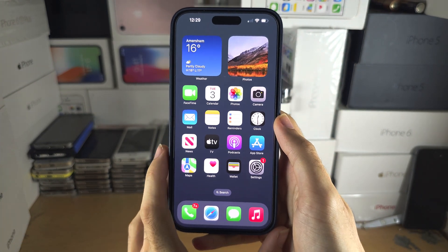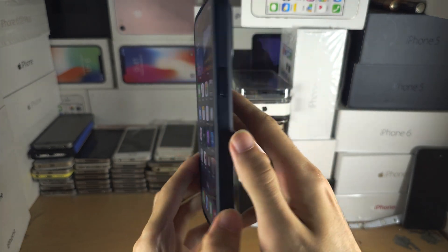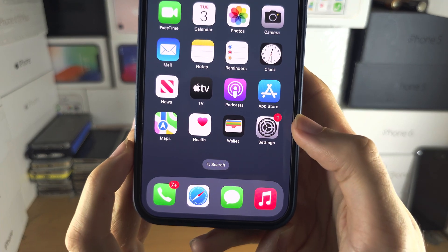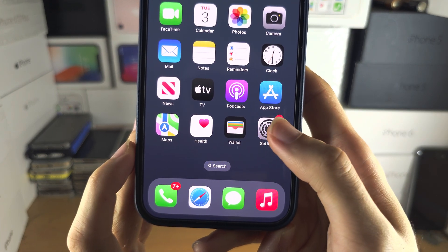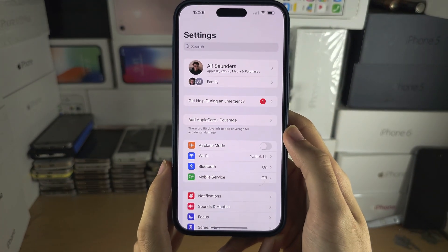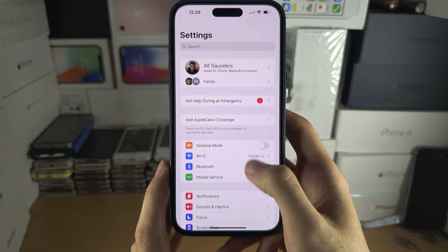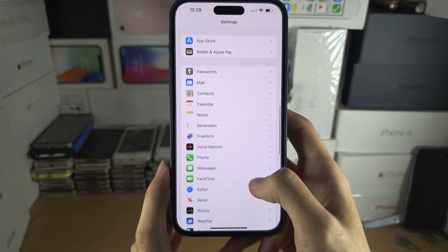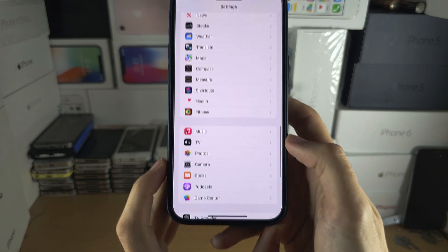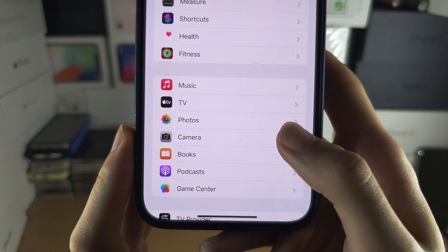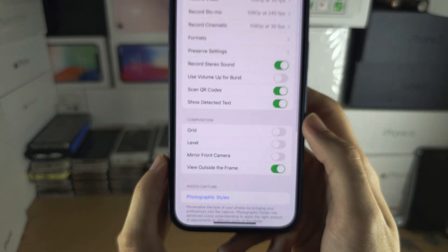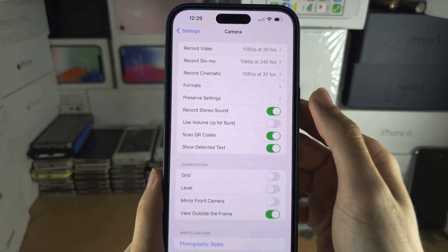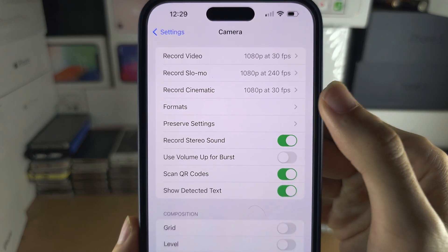Welcome everyone to changing megapixels in iPhone 15 Pro Max. Let's start by opening up the settings. In the settings, scroll all the way down until you see Camera. In Camera, locate where you see Formats.